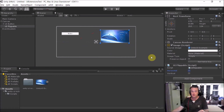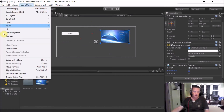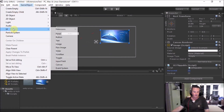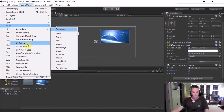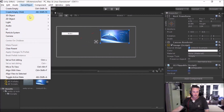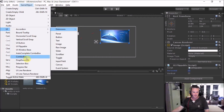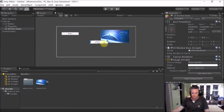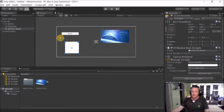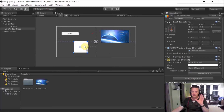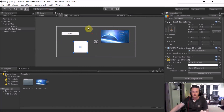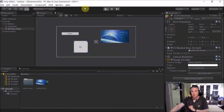The last one we'll cover in this video is the UI Window Base. This is a slightly more advanced control which is not completely clear from the outset, but basically it is an extra panel on your canvas which offers drag-and-drop and moving features.